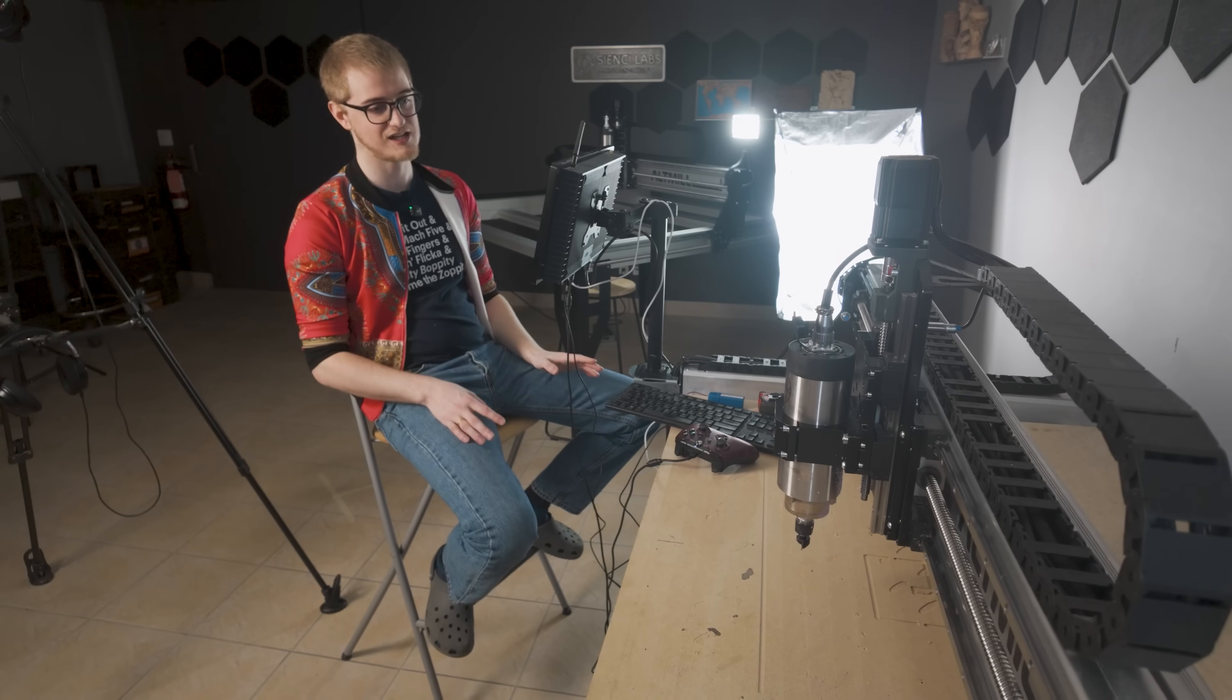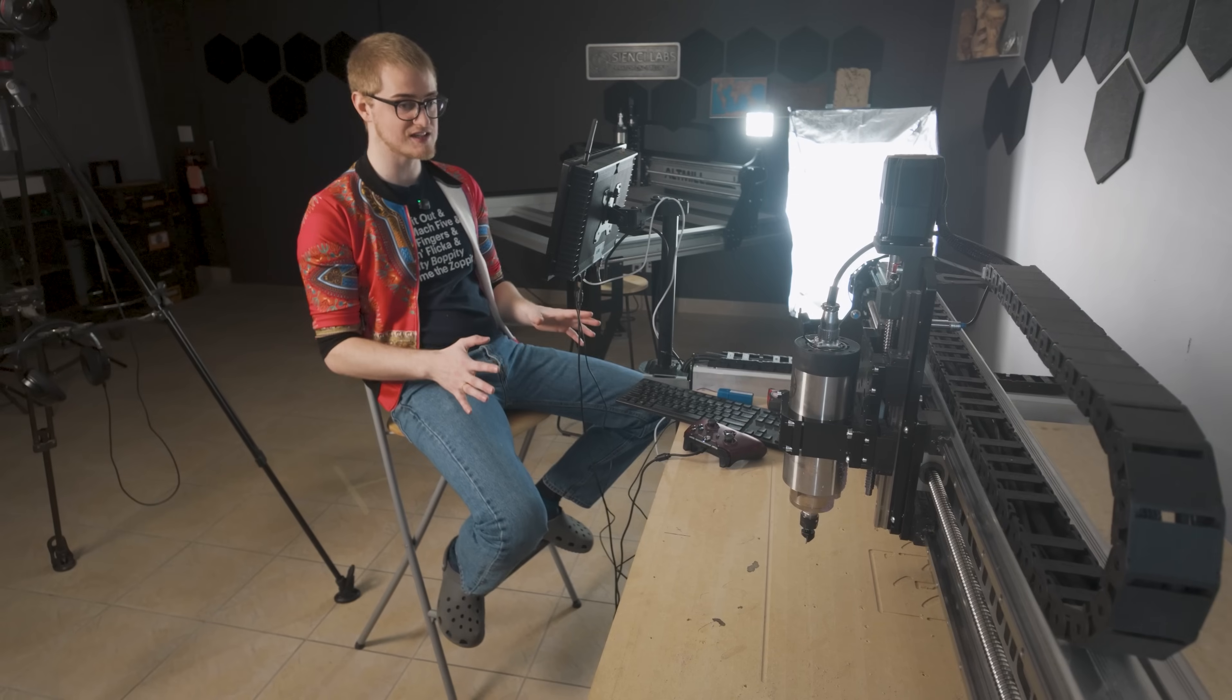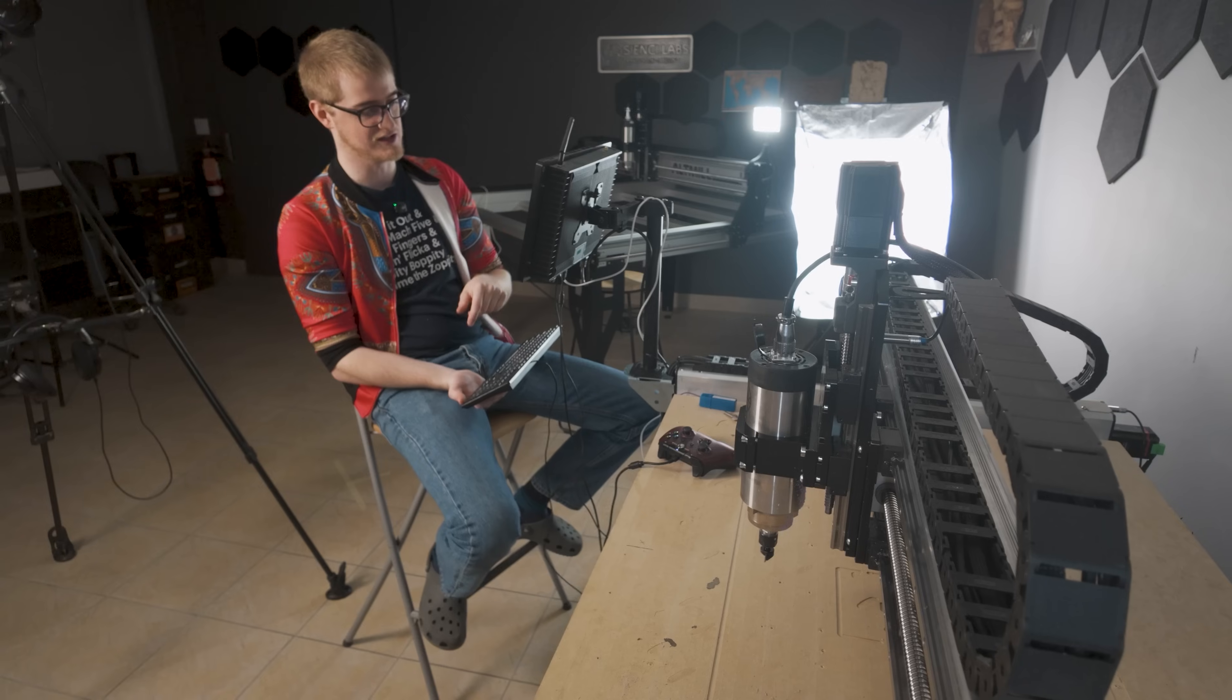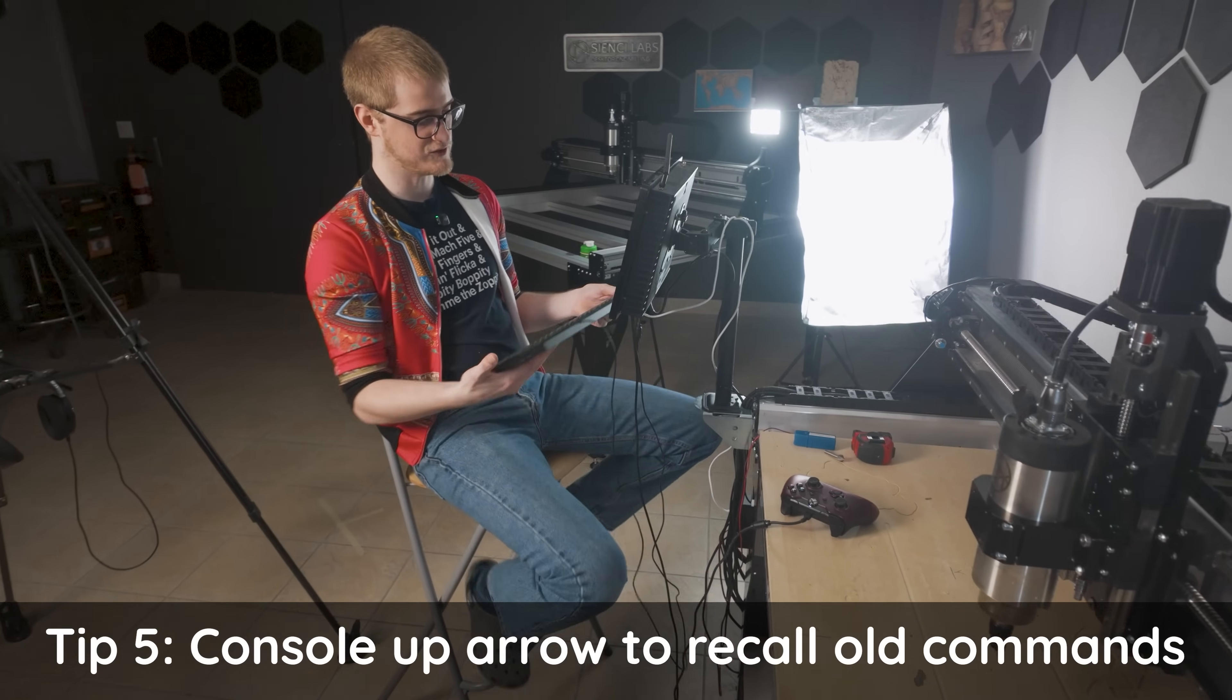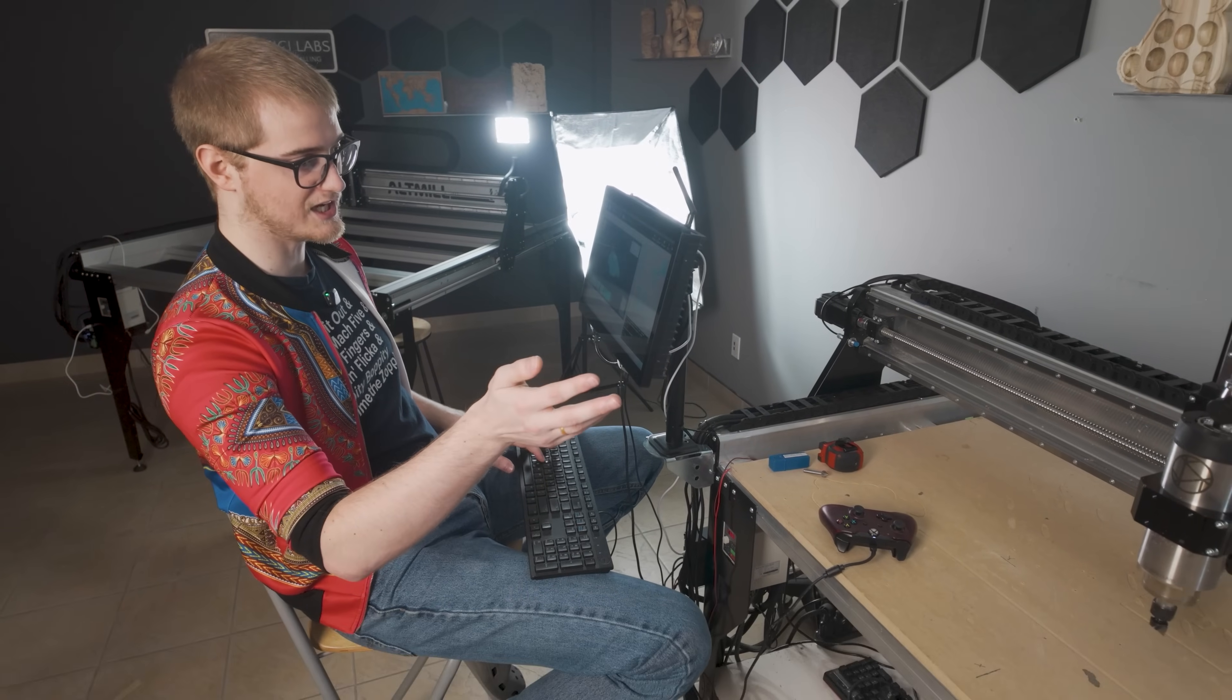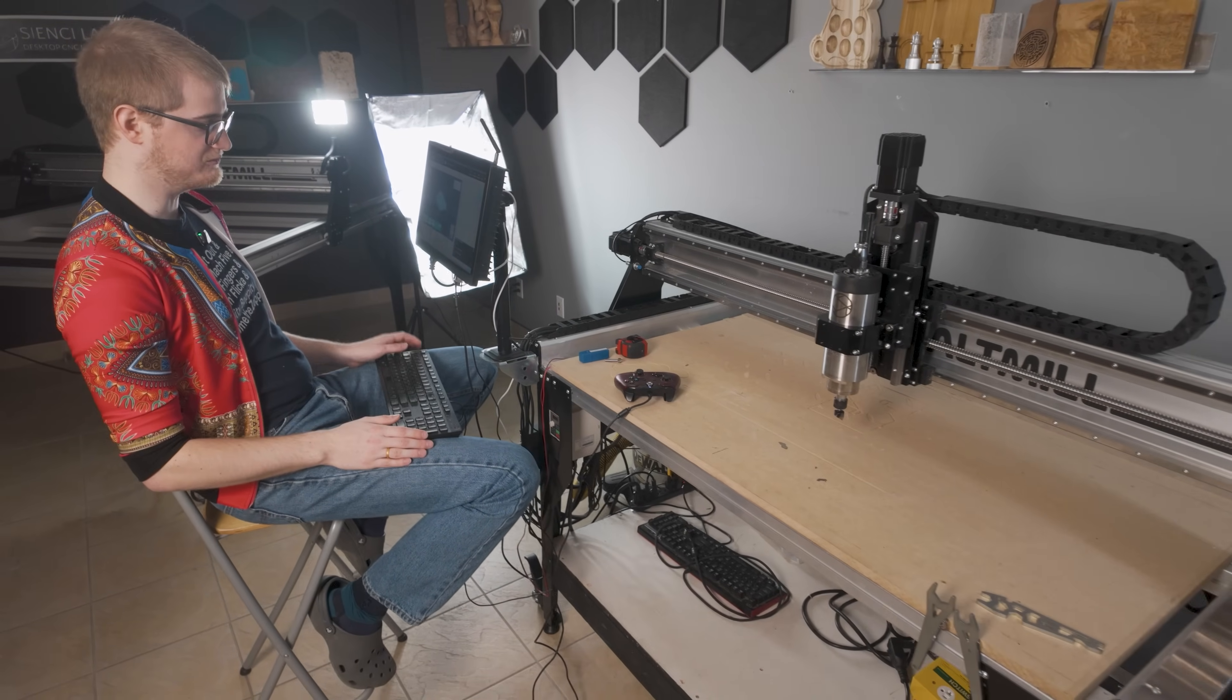Now, just to end off on an easier tip. Maybe only advanced people might use this, but I am one of those advanced users personally. This would be for people who tend to use the console in GCender. So tip number five, it's very simple. Basically, if you've ever typed commands into the console before, let's say I want to move the router by 50 millimeters. So I'll just do a g91, g0, x 50 millimeters at a speed of 3,000 millimeters per minute. So there we go. I just got the movement.